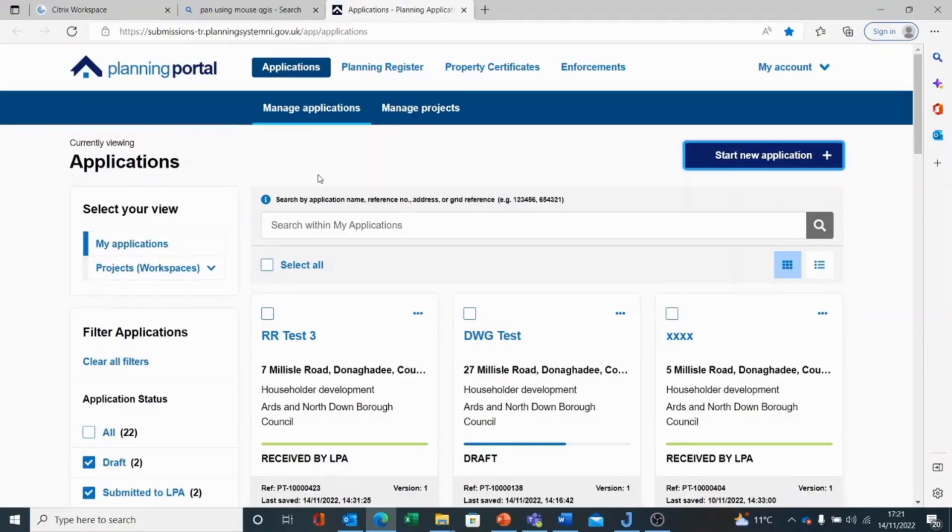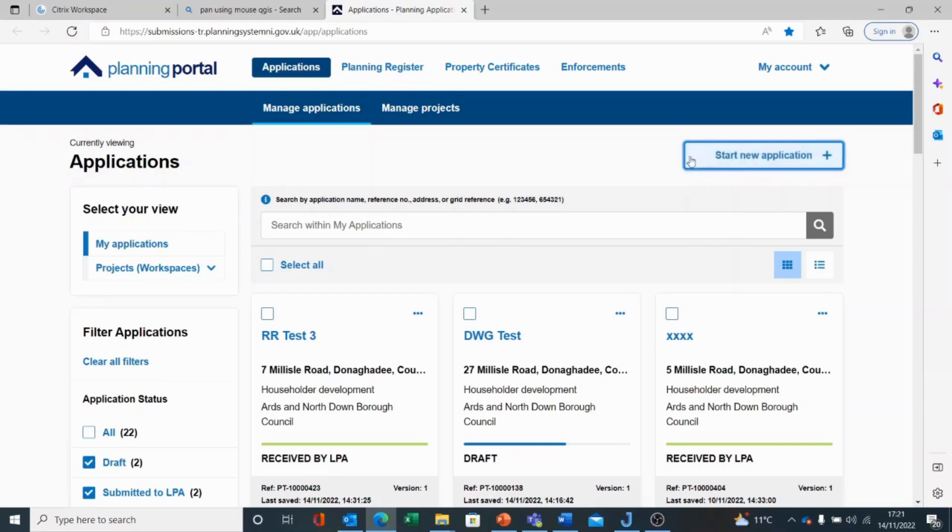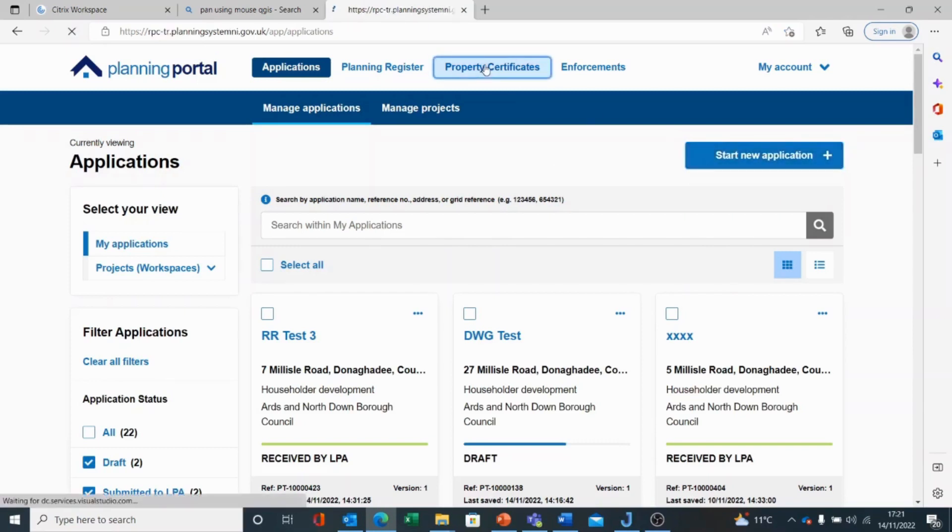To submit a request for a Regional Property Certificate, you need to be registered and logged on to the Planning Portal. To start our application, we can click on Start New Application under Property Certificates.